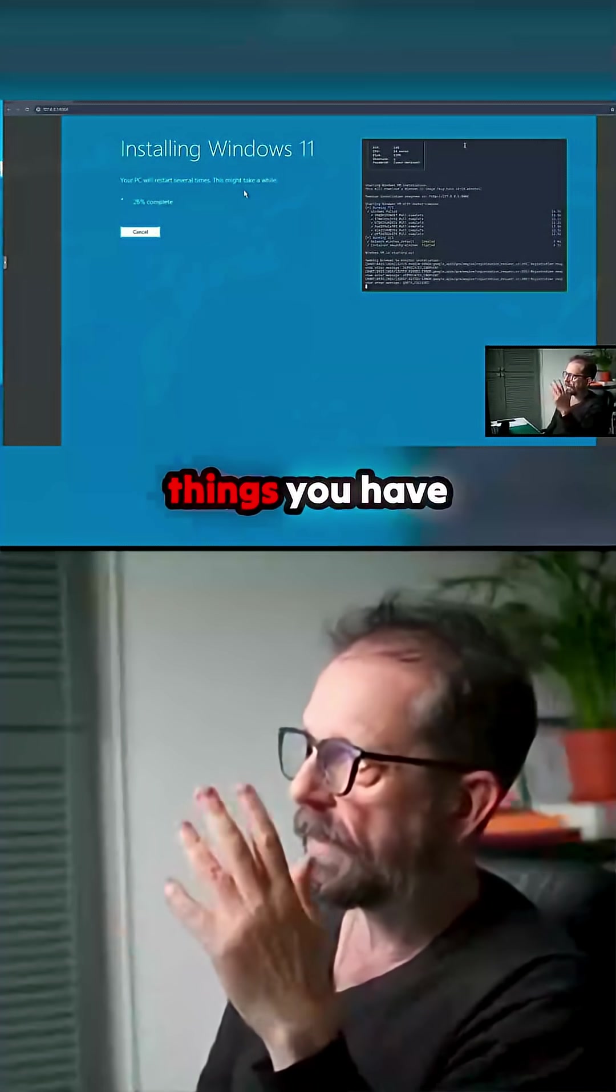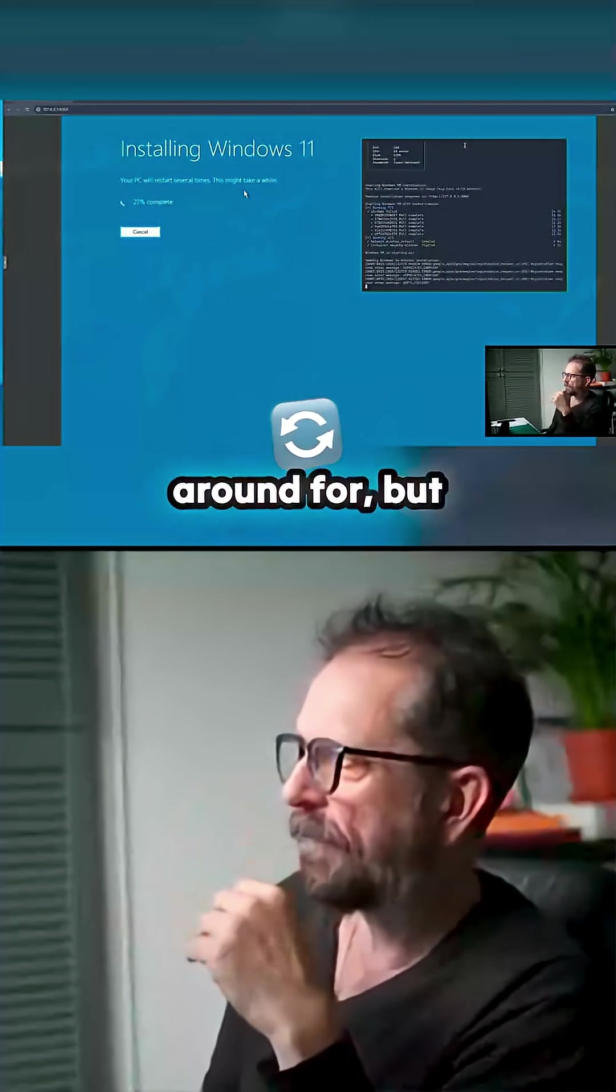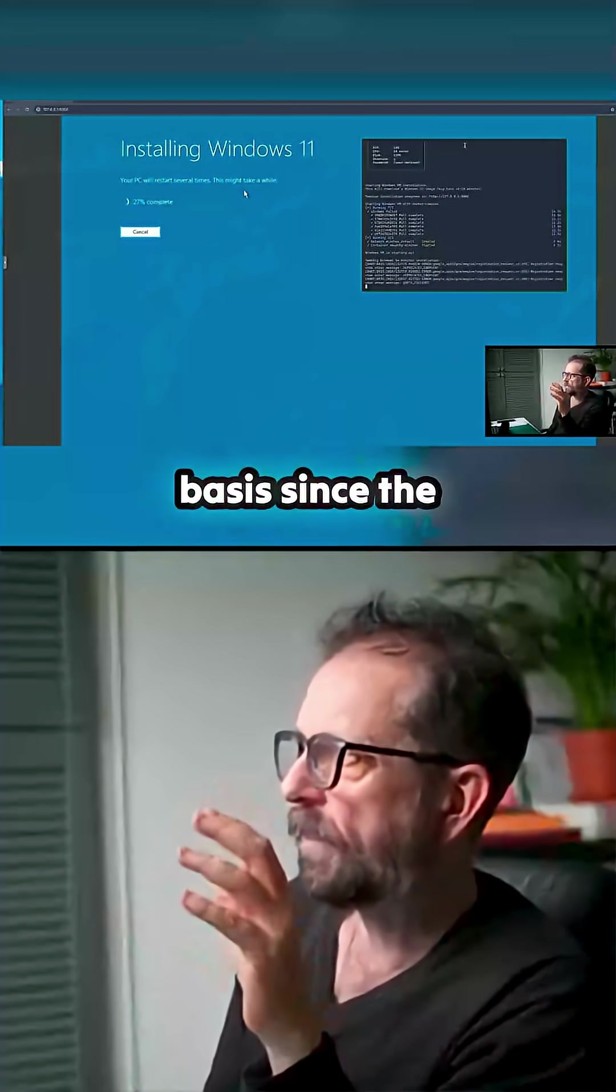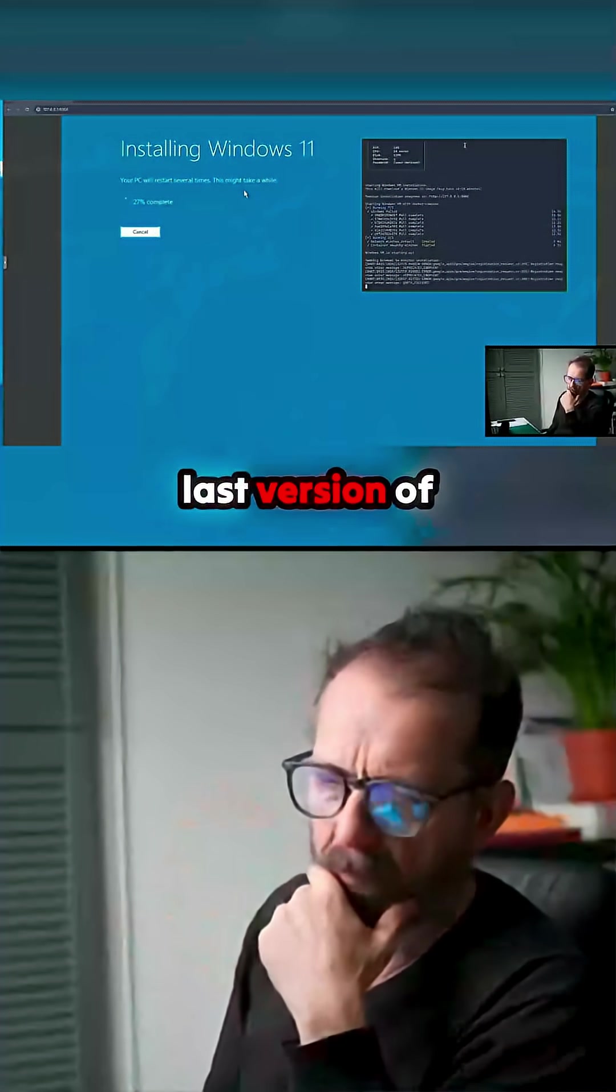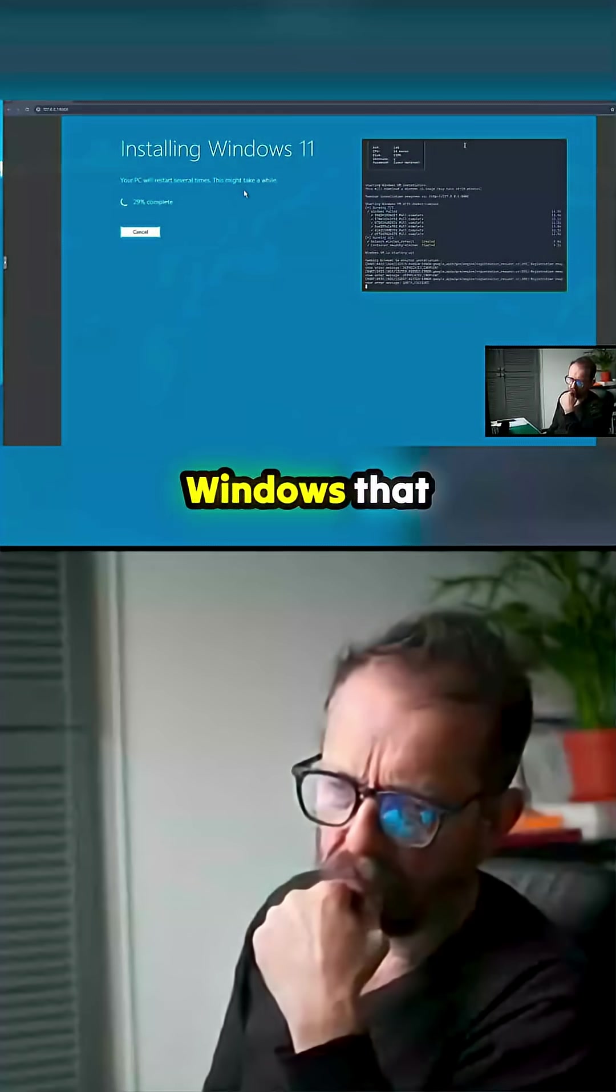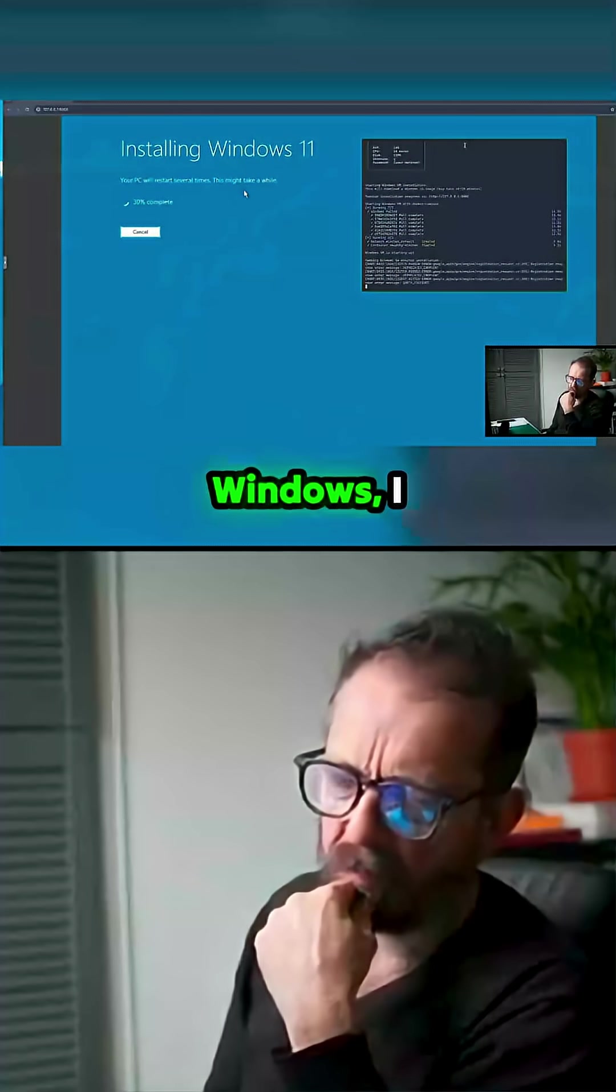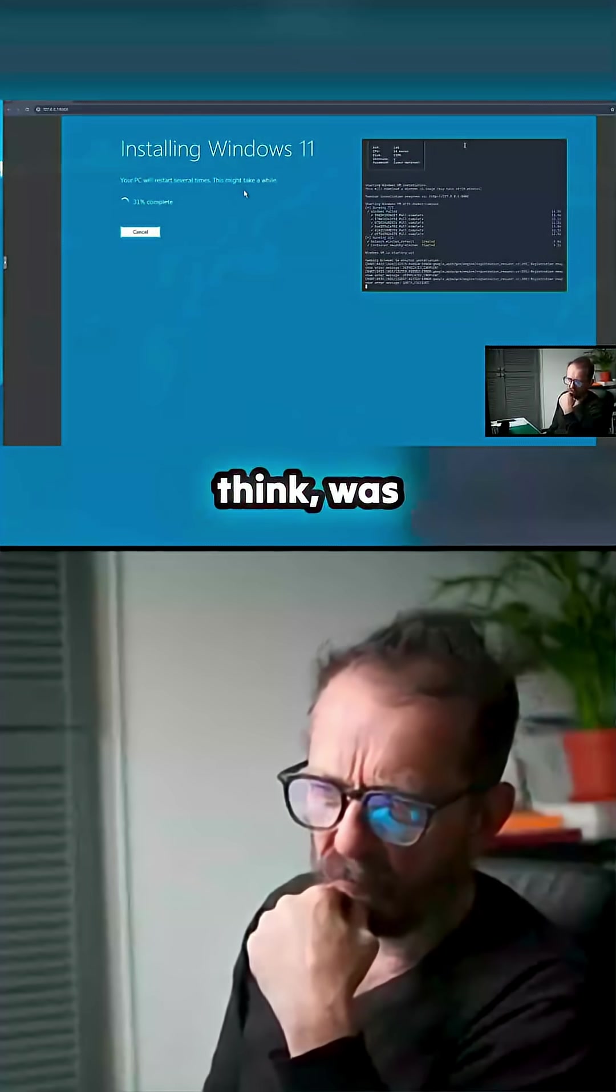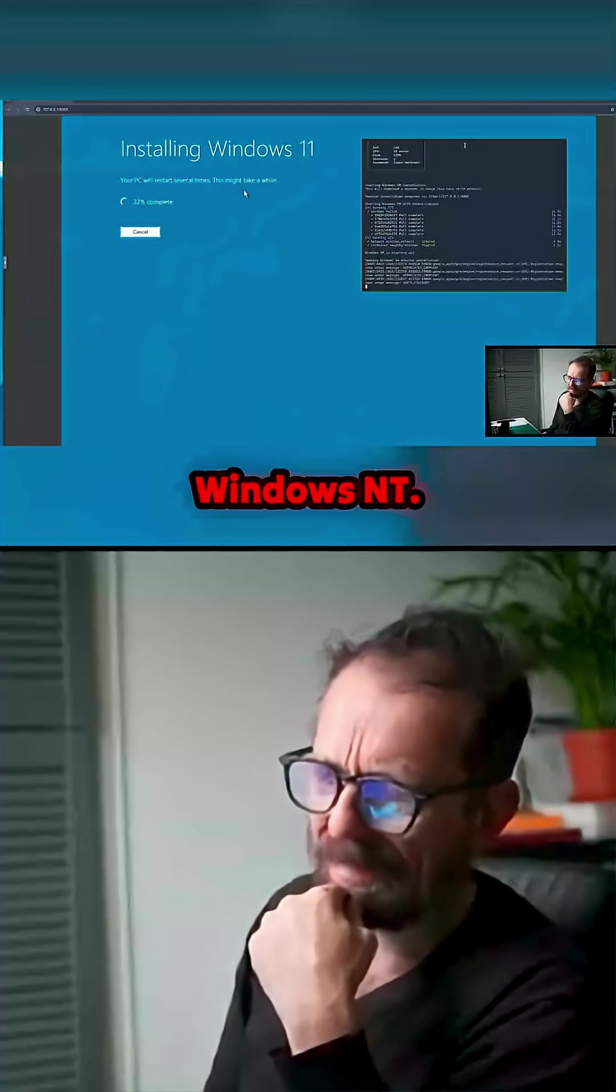There's just things you have to have it around for, but I've never used it on a day-to-day basis since the last version of Windows that was my main Windows. I think it was Windows NT.